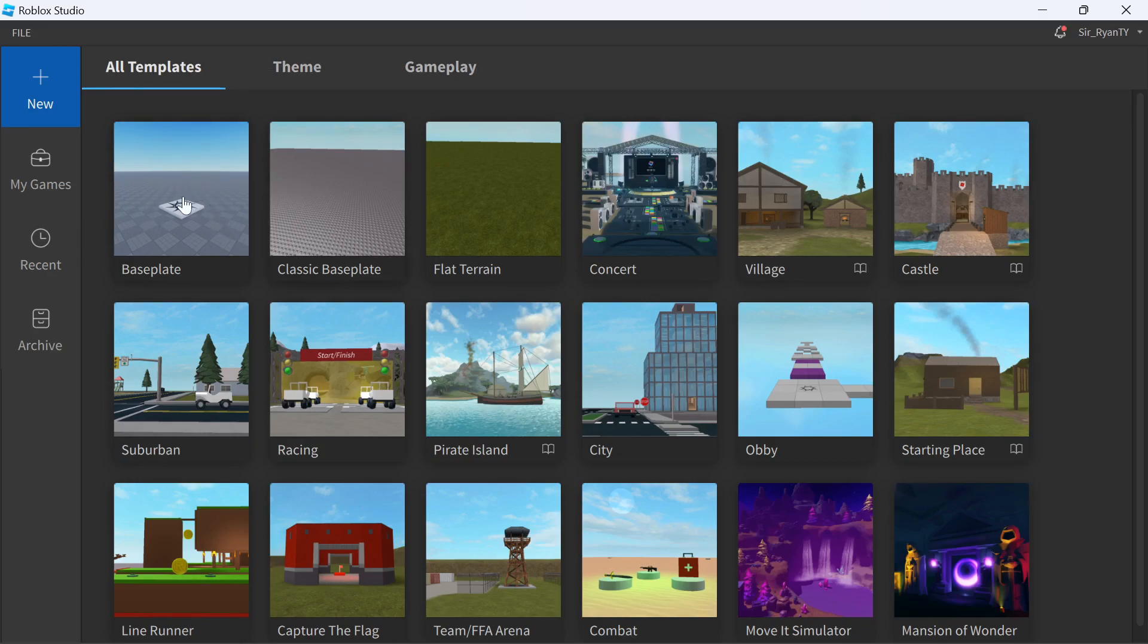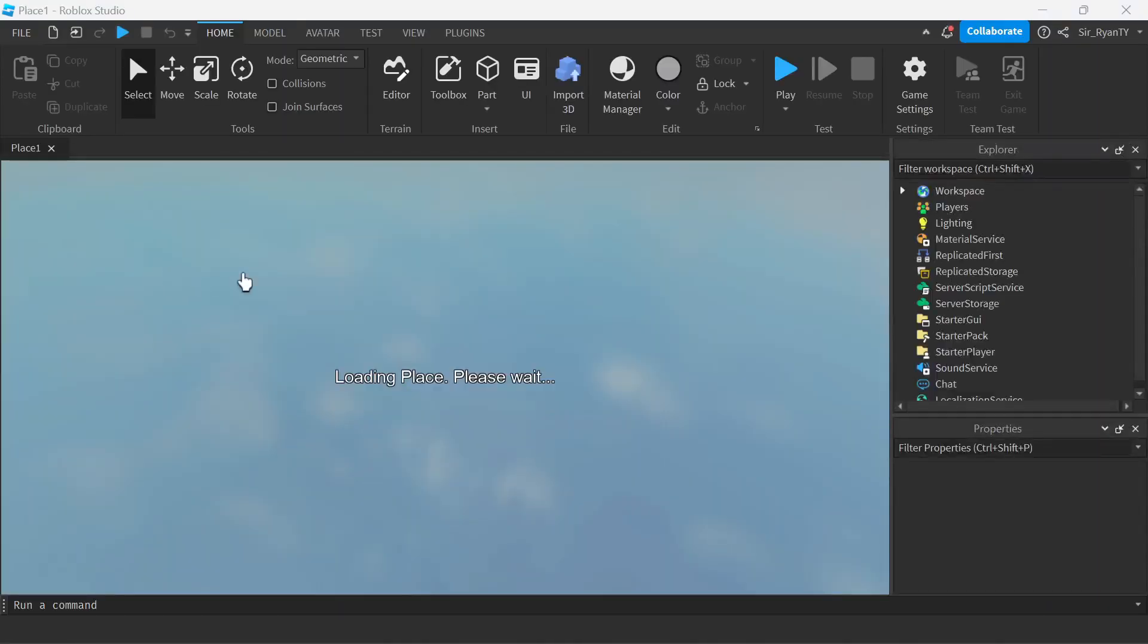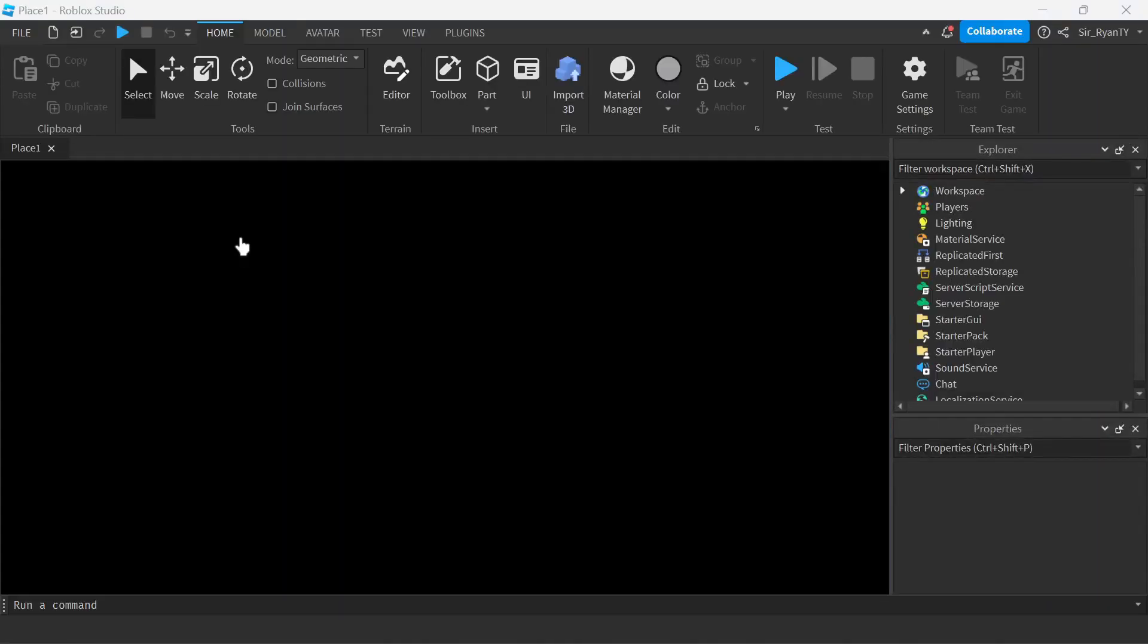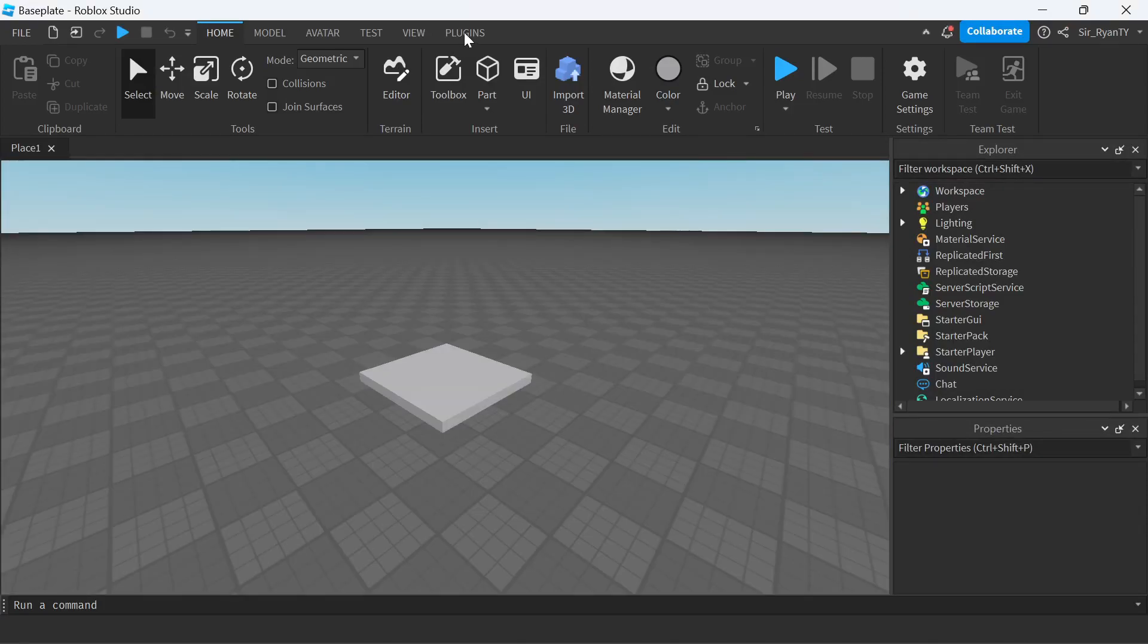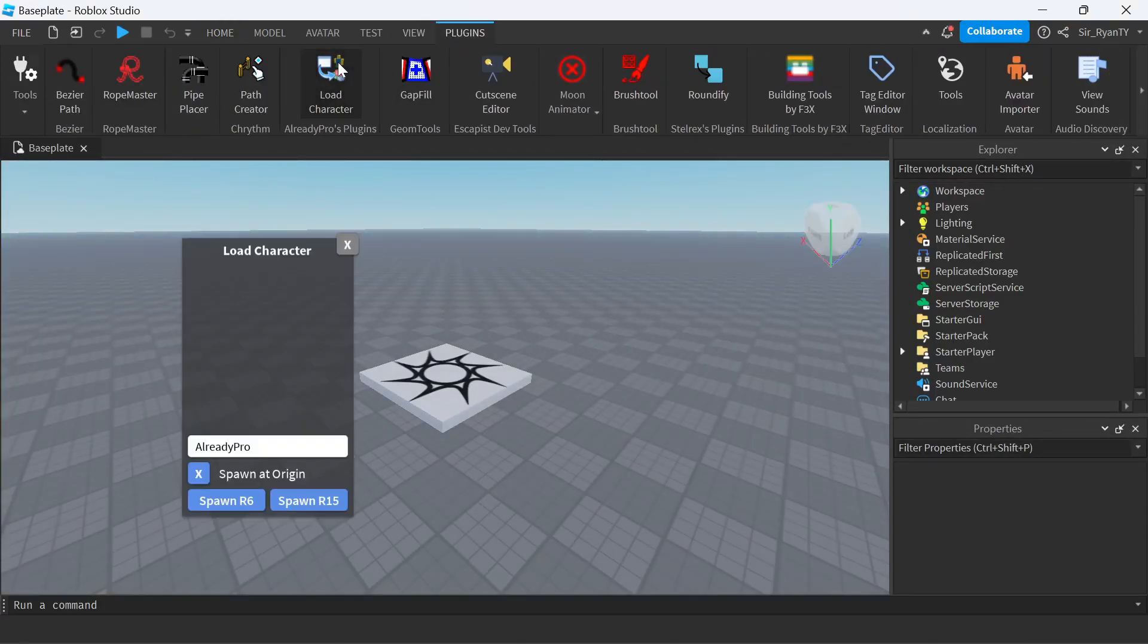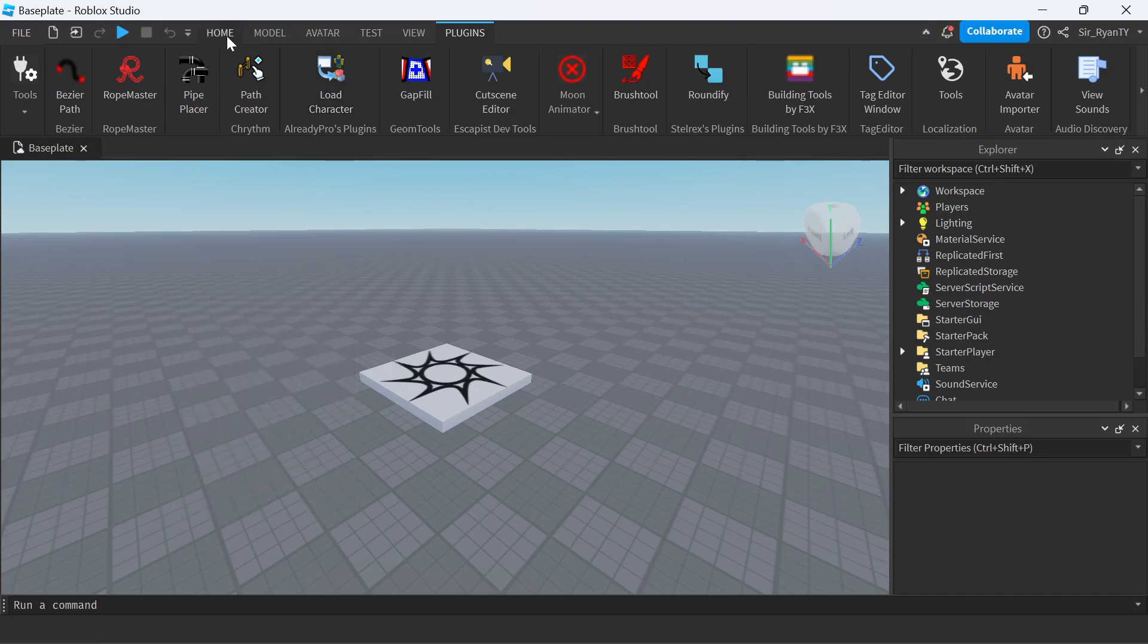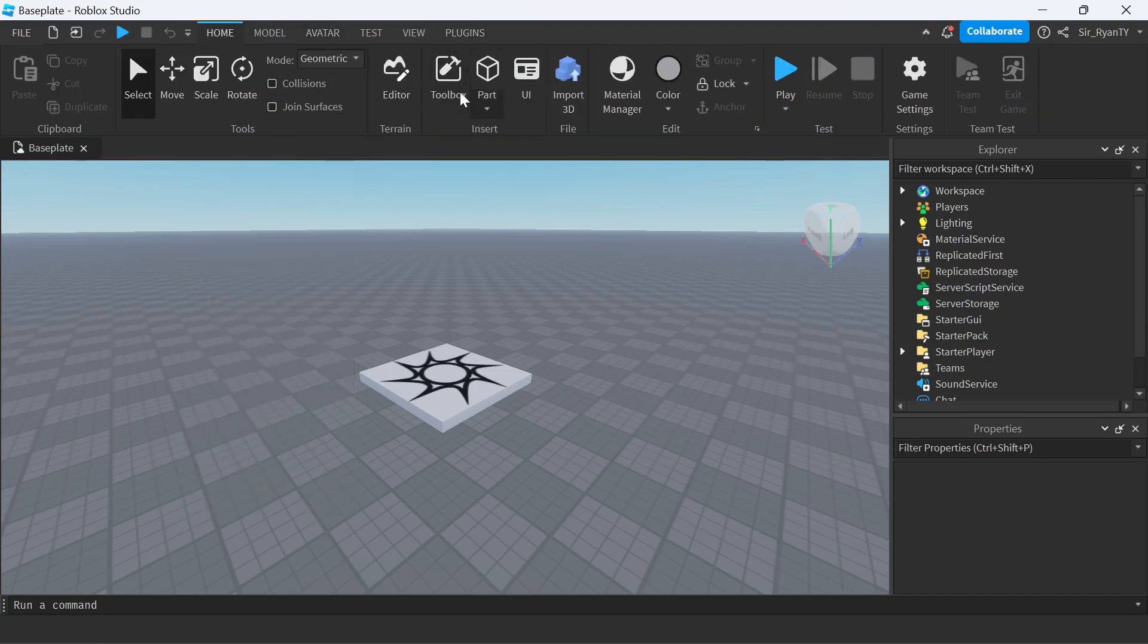First, you want to open Roblox Studio and press on the normal baseplate, or whatever you want. I'm going with the basic baseplate. Then you want to download this plugin that I have over here.